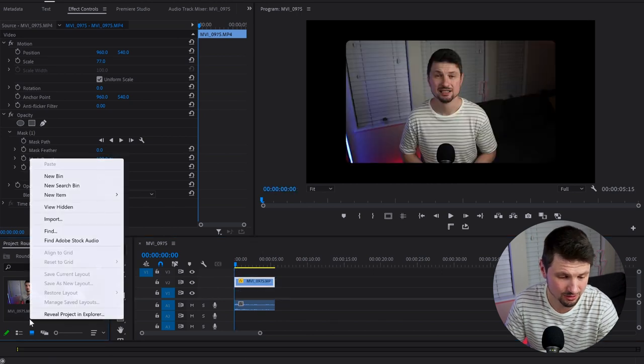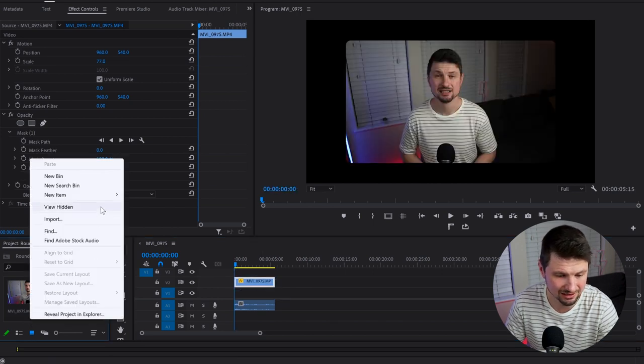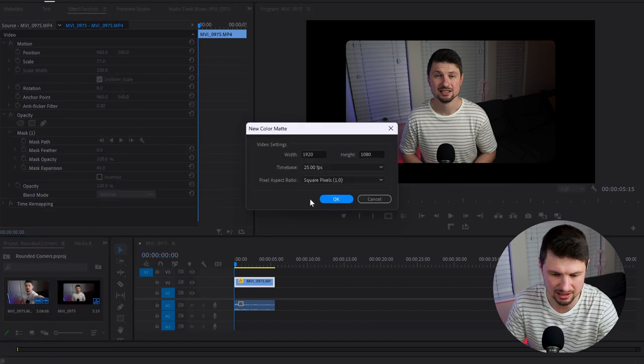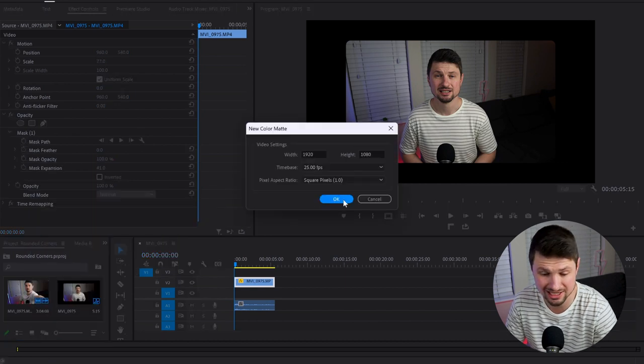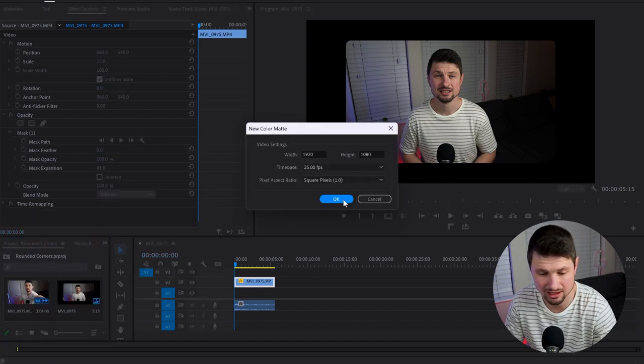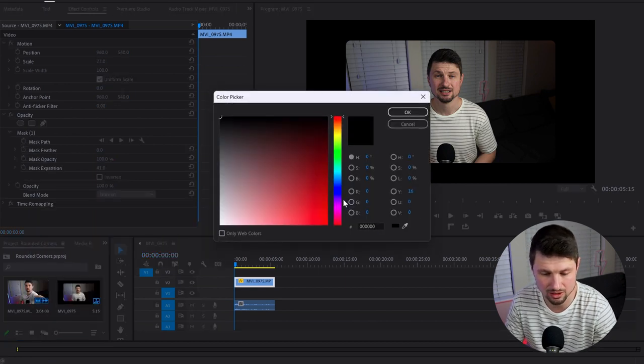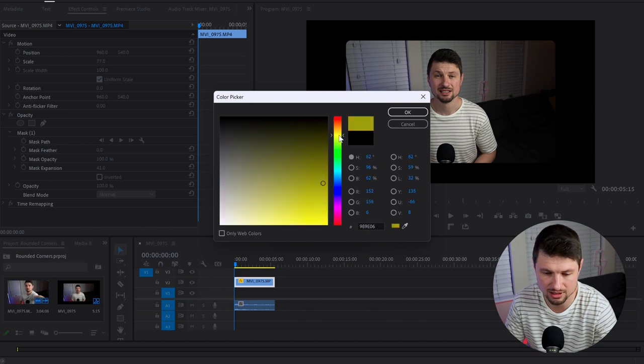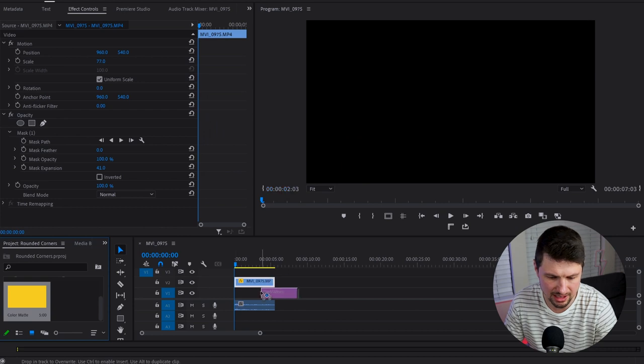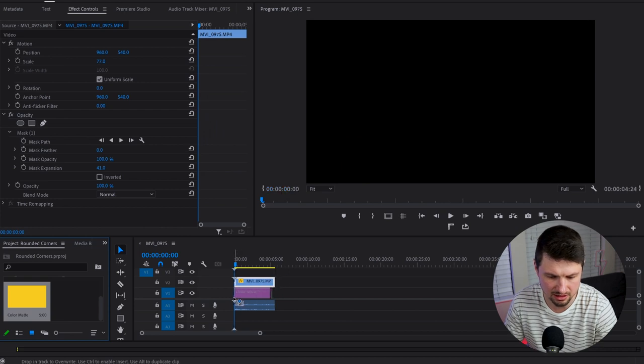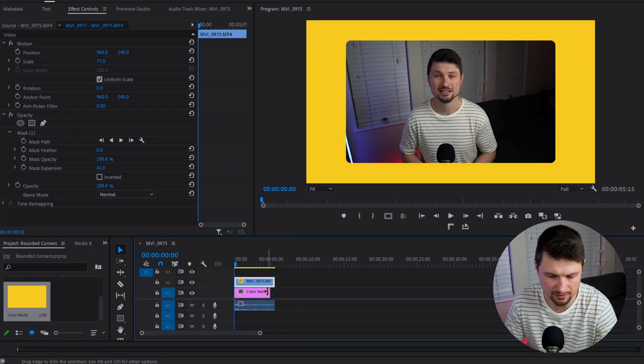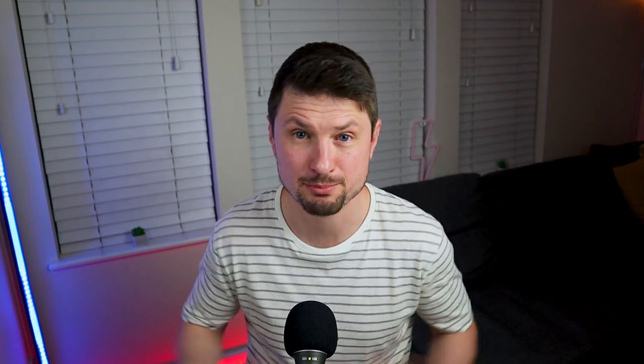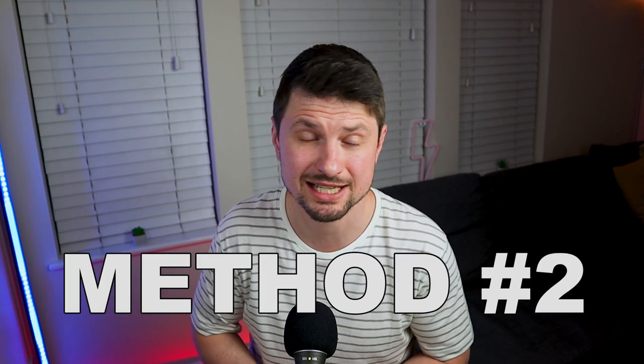Then go to the Project panel, right-click, New Item, Color Matte. We're going to use the same settings as the video. Click OK and choose any color you want - let's choose yellow. Then grab the color matte and drop it under your video. Extend it to match the length. Boom! That's the first method for creating rounded corners in Premiere Pro.